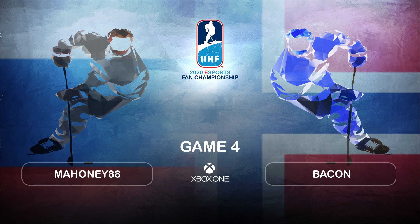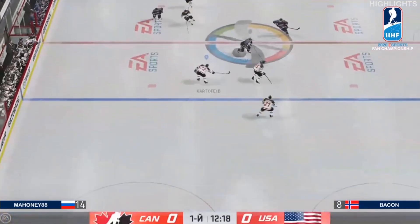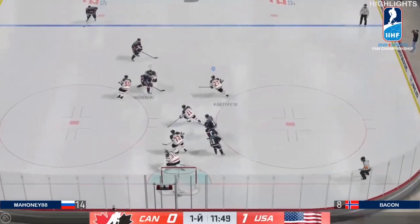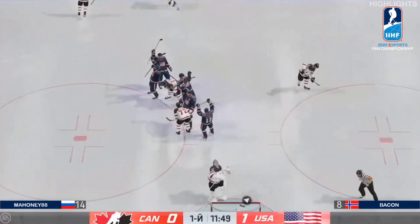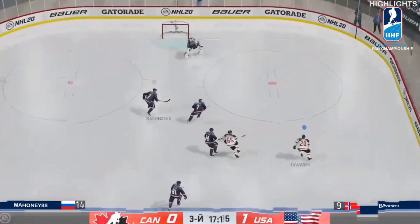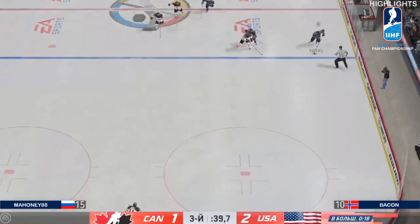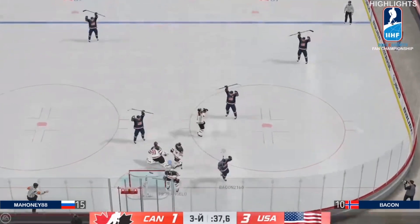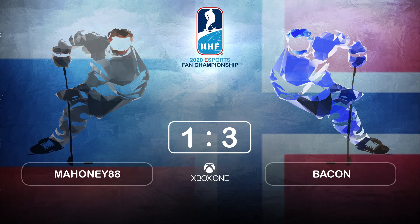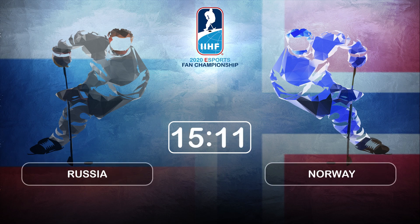Game number four, Mahoney versus Bacon. Norway will need a giant game. He'll bury one, now 1-0, in the third period. He goes five-hole with Tavares. Here's Bacon now, winning 2-1 — nice sauce to Gudrun, he'll score. What a play there. 37 seconds remaining, but that's how this one will end. And Russia will take the 15-11 win.